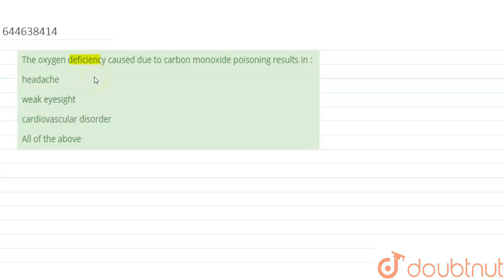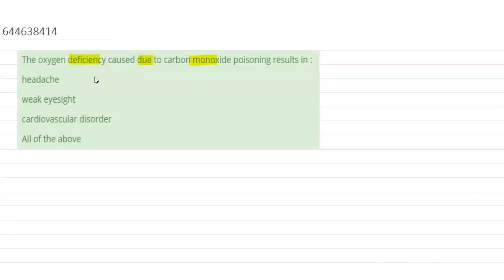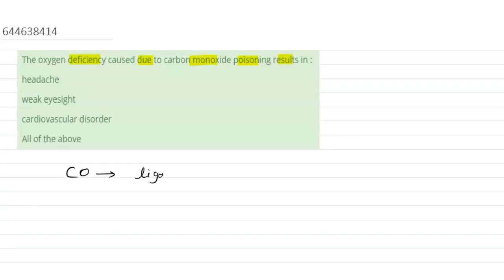The oxygen deficiency caused due to carbon monoxide poisoning results in... So we know that carbon monoxide is a gas and it is treated as a ligand. Ligands are electron donors to the central atom.